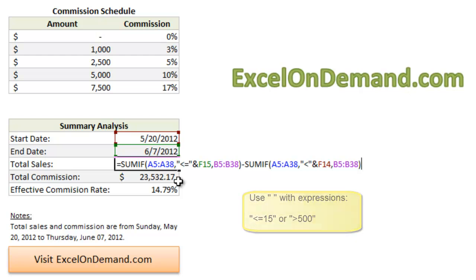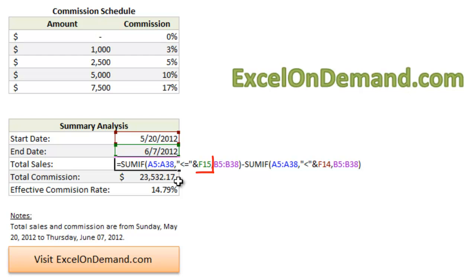Oh, and one more thing to note. Whenever we use a cell reference as part of the expression, like greater than or equal to E15, or in this case, greater than or equal to F15, we have to concatenate or officially join together the expression and the cell reference with the ampersand symbol, as you can see here between the last quote and F15.